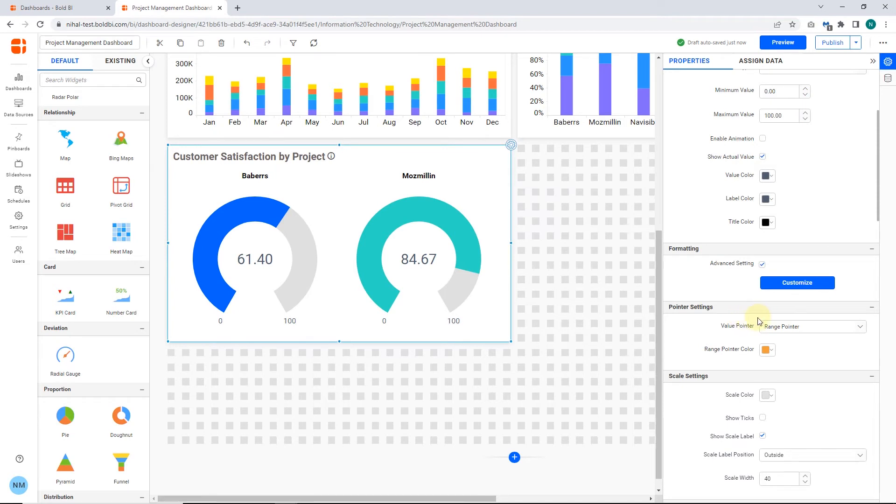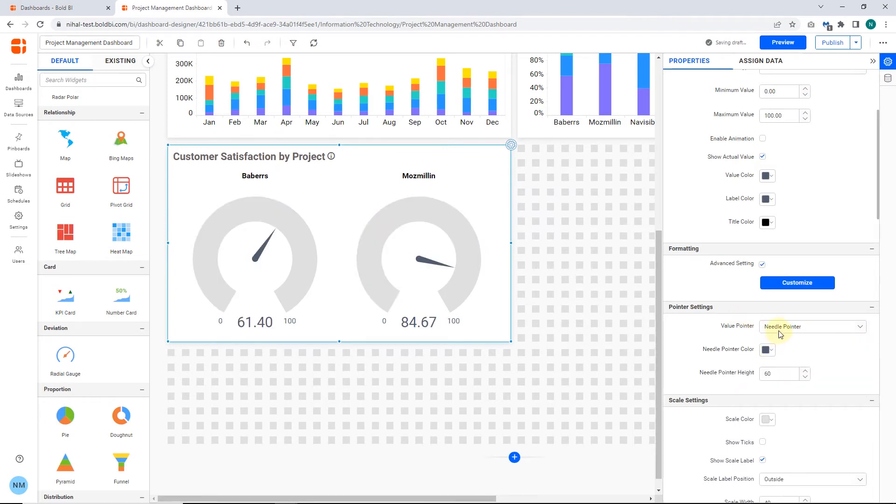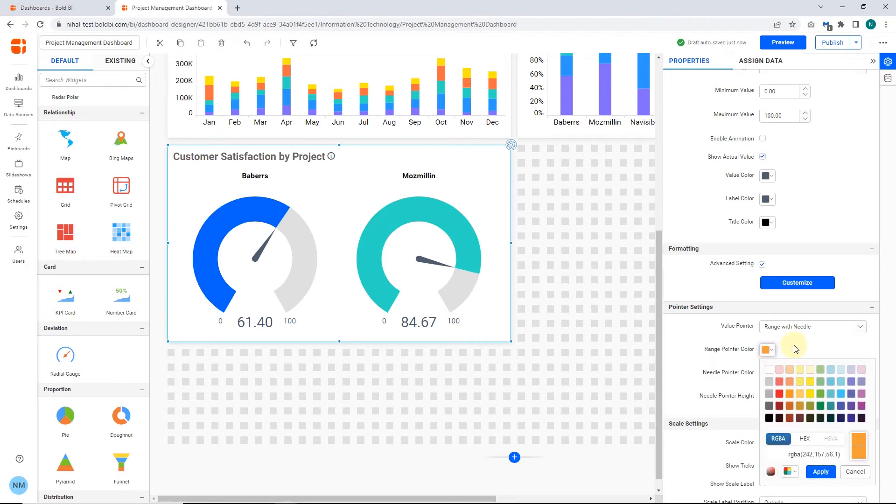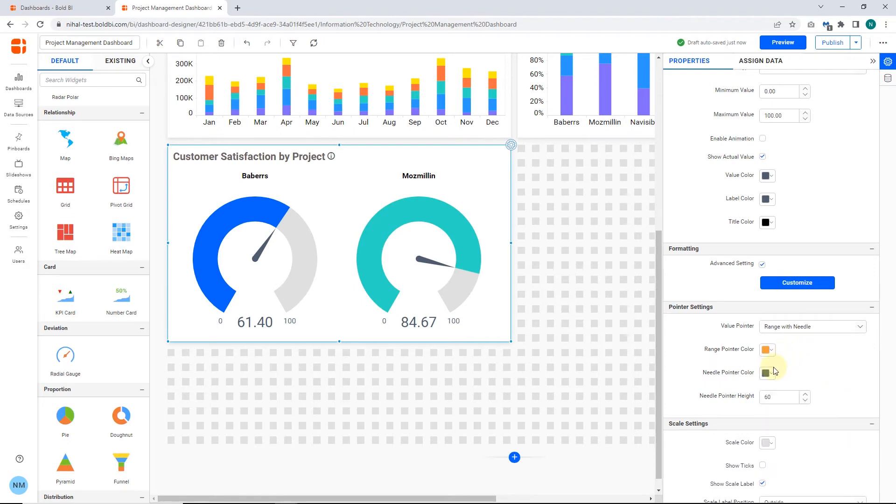Next, under Pointer Settings, you can change the value pointer to one of these options listed. Also, you can customize the pointer color and size.